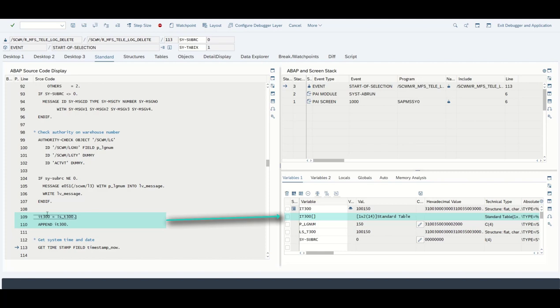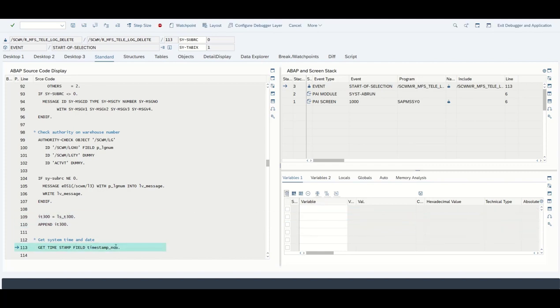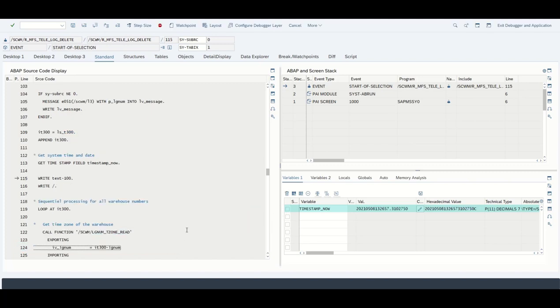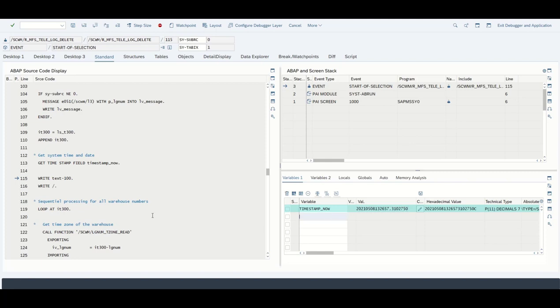Next up we have a get timestamp field operation. This means we want the current time the system has right now. If we go for F5 we can see that this is the timestamp. Basically the first four are the year, the month, and the day, and afterwards we see basically the time we got right now.